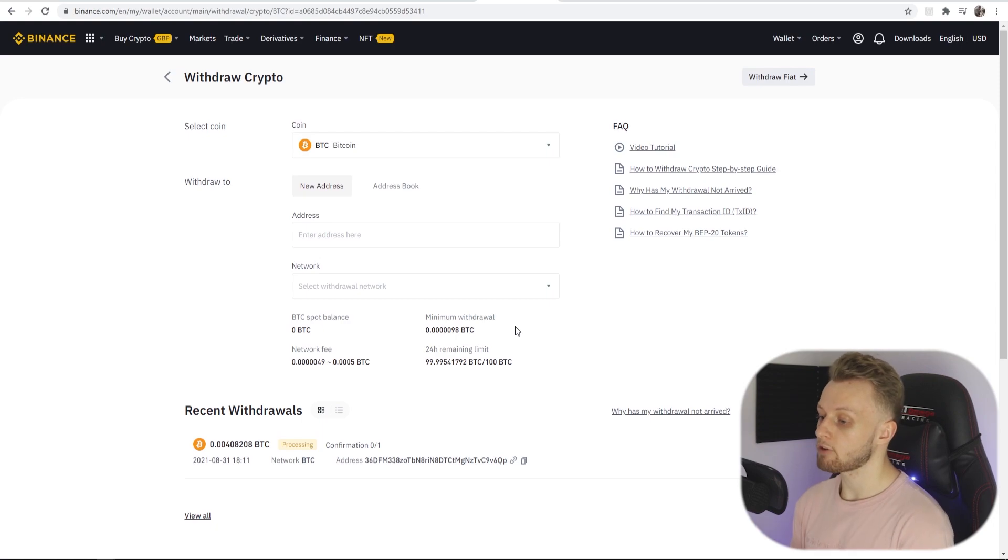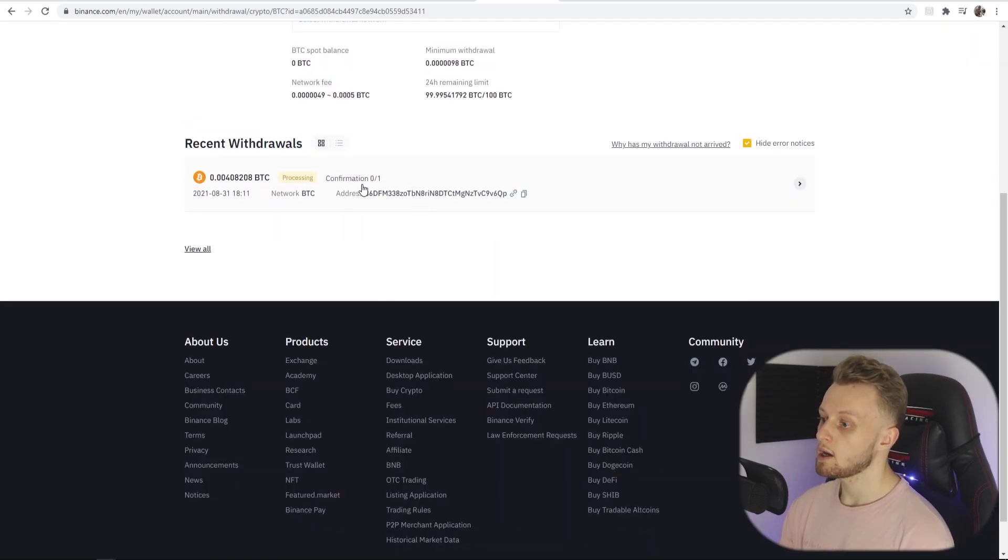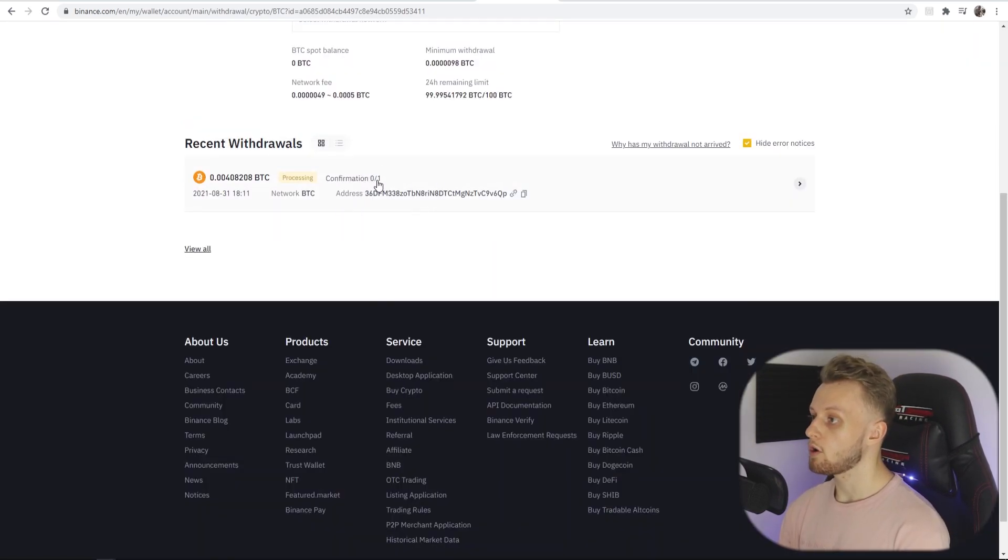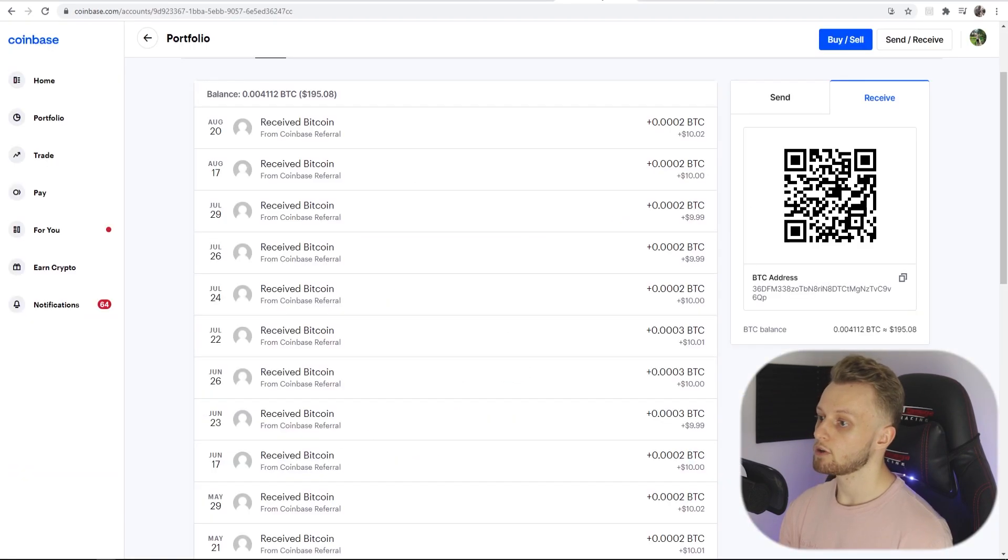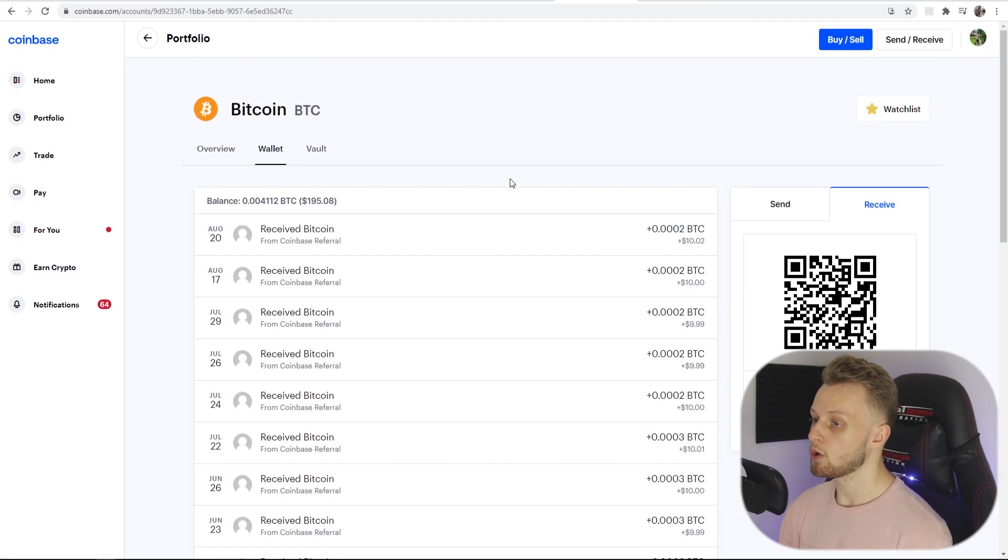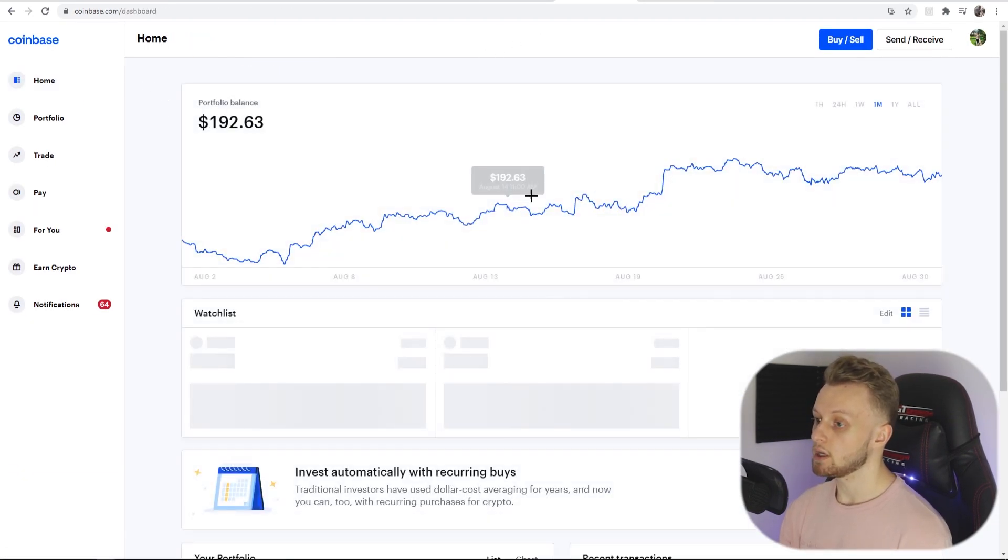That's all we have to do on our end. You can see the withdrawal down here and once it goes to one confirmation it will then be sent over to my Coinbase wallet and I should see it inside here. So that's all you need to do. Please do make sure you leave a like if it was helpful and watch this video here if it is interesting to you. Thanks guys, make sure you subscribe as well.